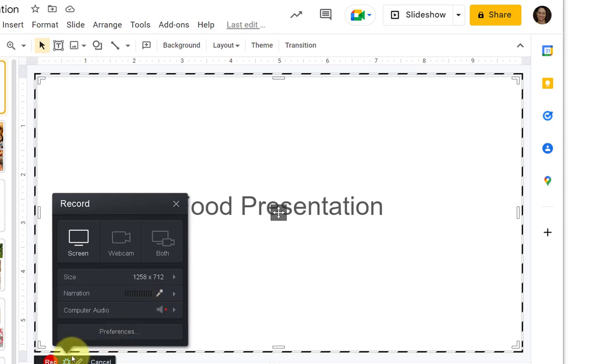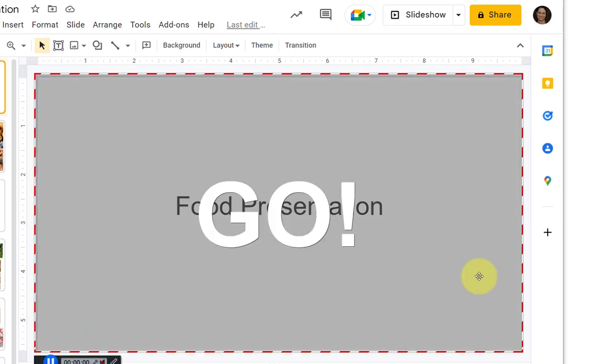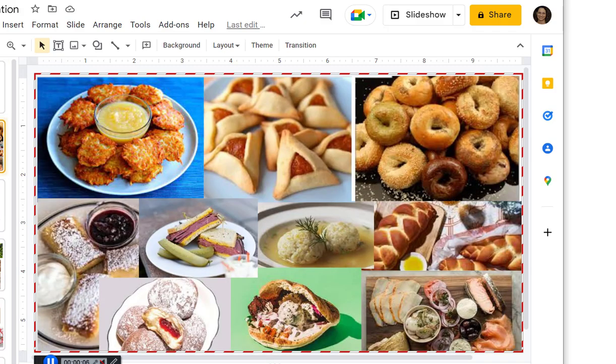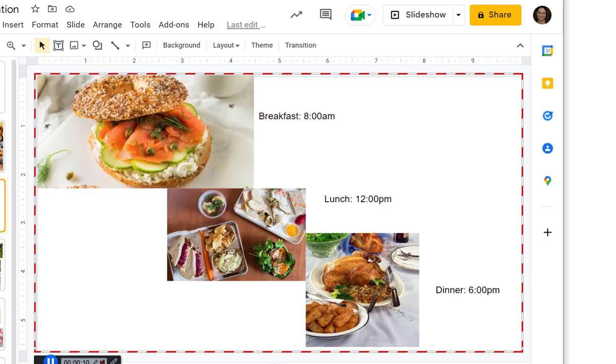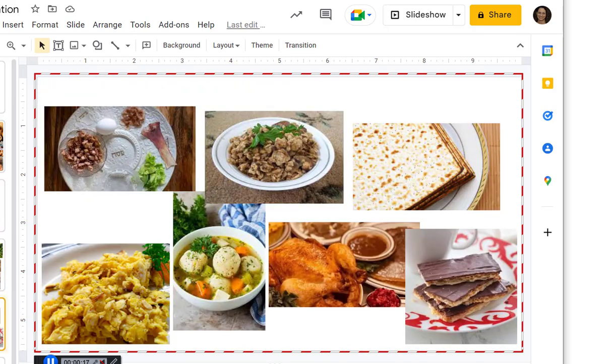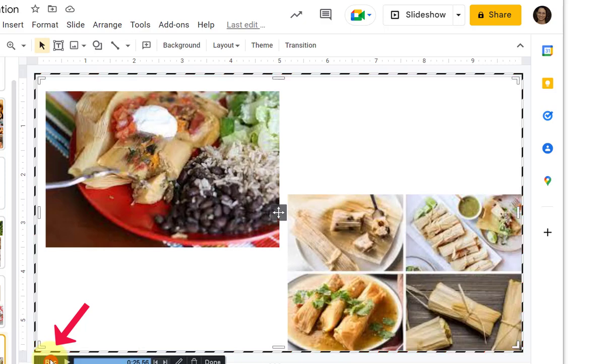Once you're ready to begin, you'll click Record, wait for the countdown, and start speaking over each of your slides. You'll want to click to advance through each one as you speak to each different slide, and then click the Pause or Stop button when you're done with your presentation.